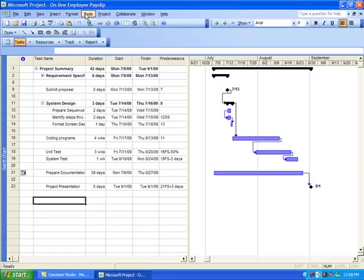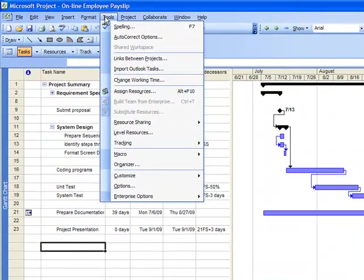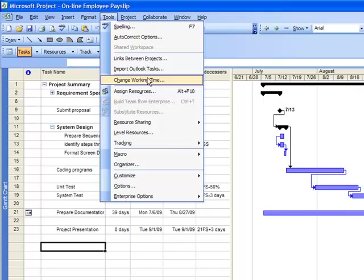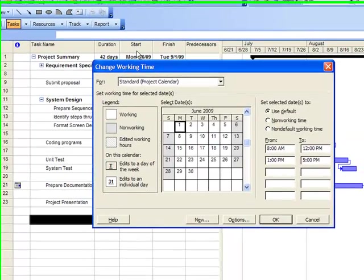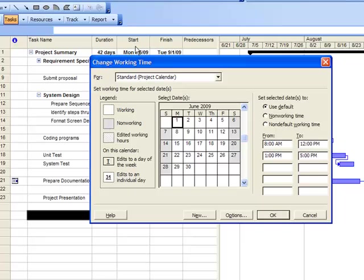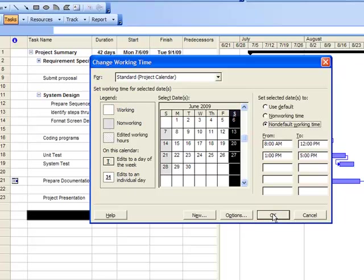change working time, click Saturday column, and select non-default working time option. Click OK.